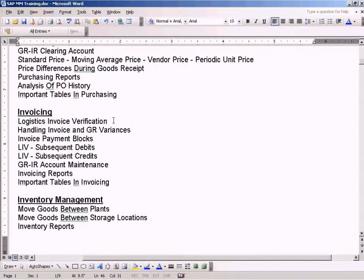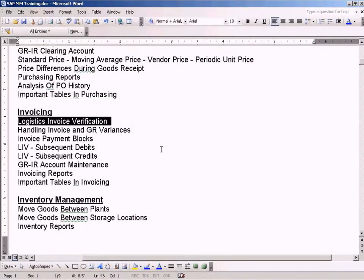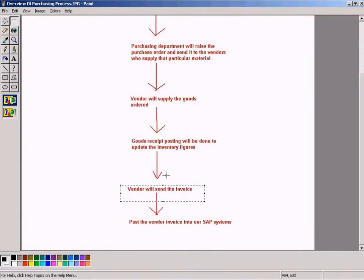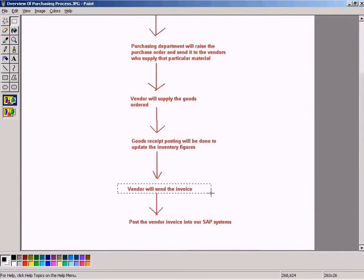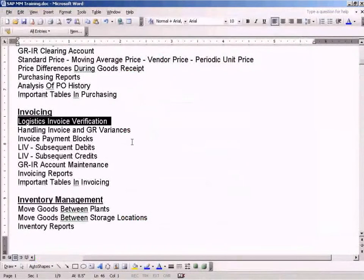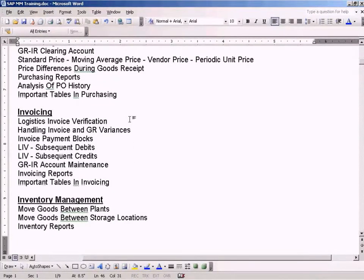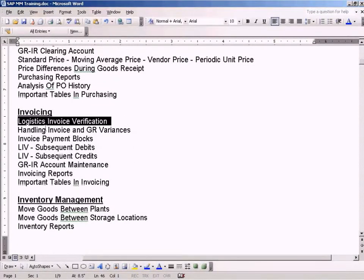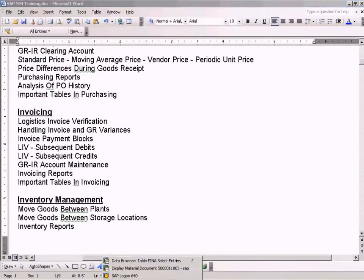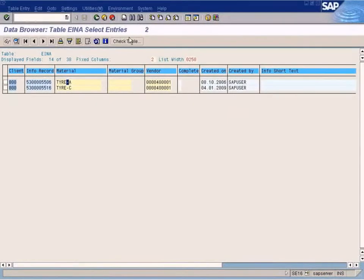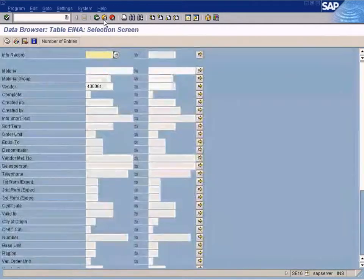So this is where we are now. Once the goods are delivered by the vendor after one or two weeks, they'll send an invoice. We need to capture the invoice into our system. Only then can we make a payment to the vendor. So this is done under logistics invoice verification. How do we do that? We come here to...